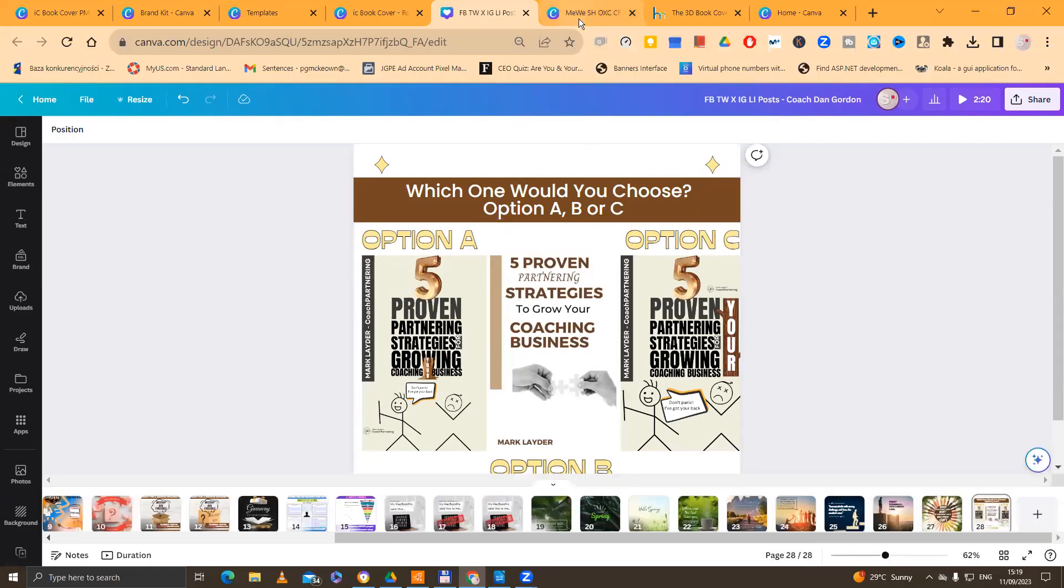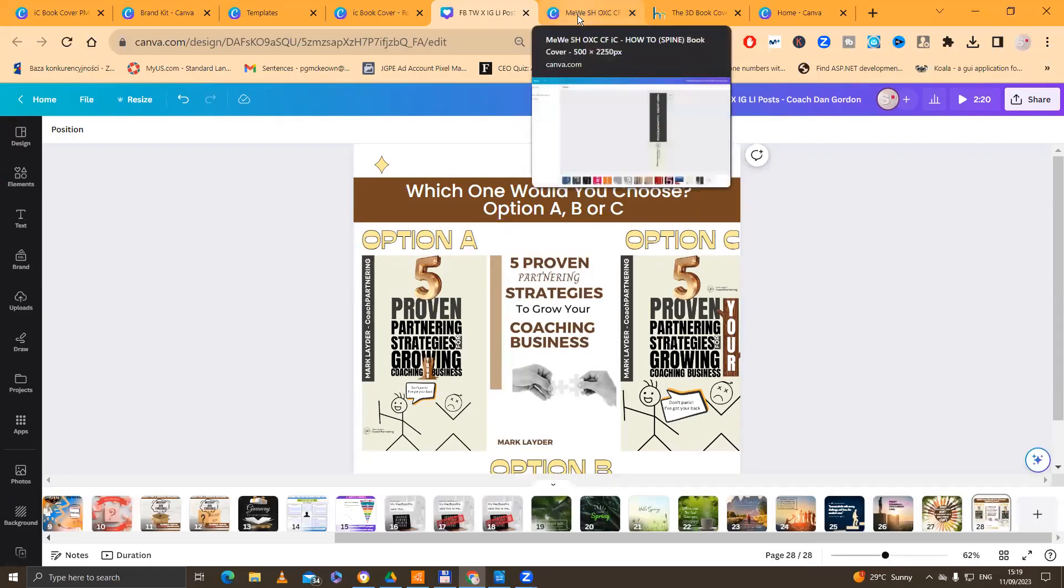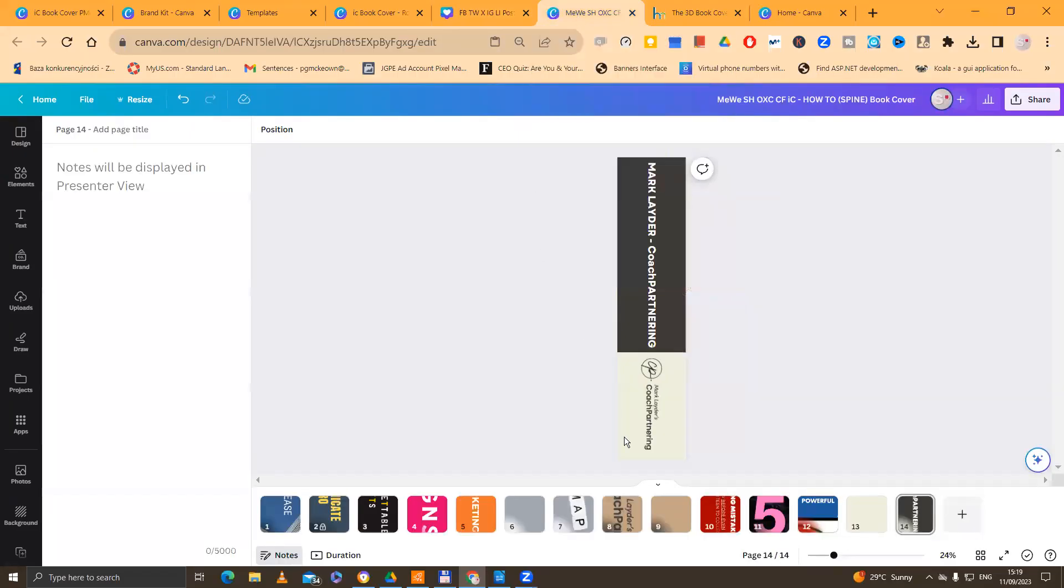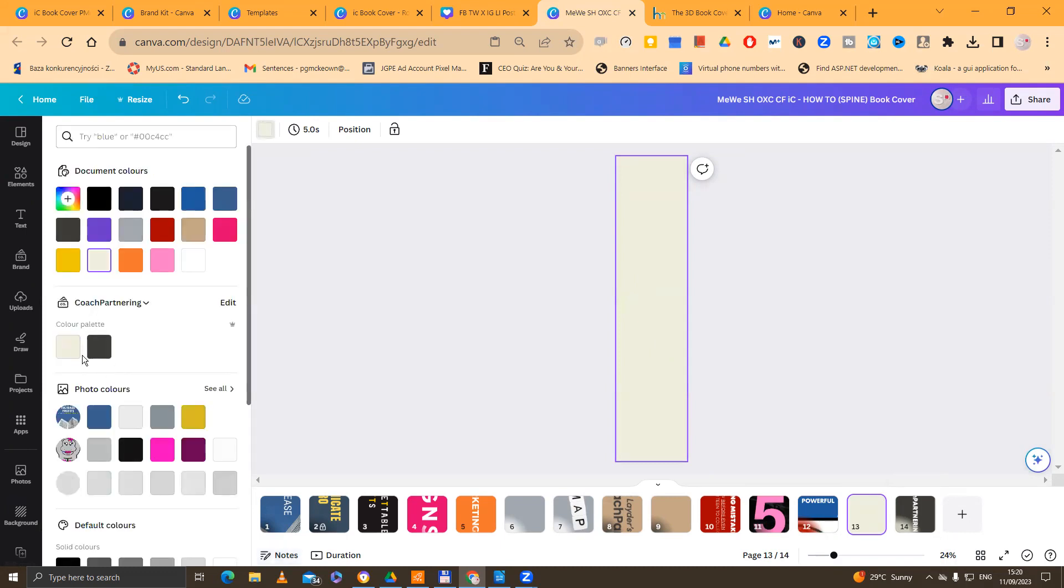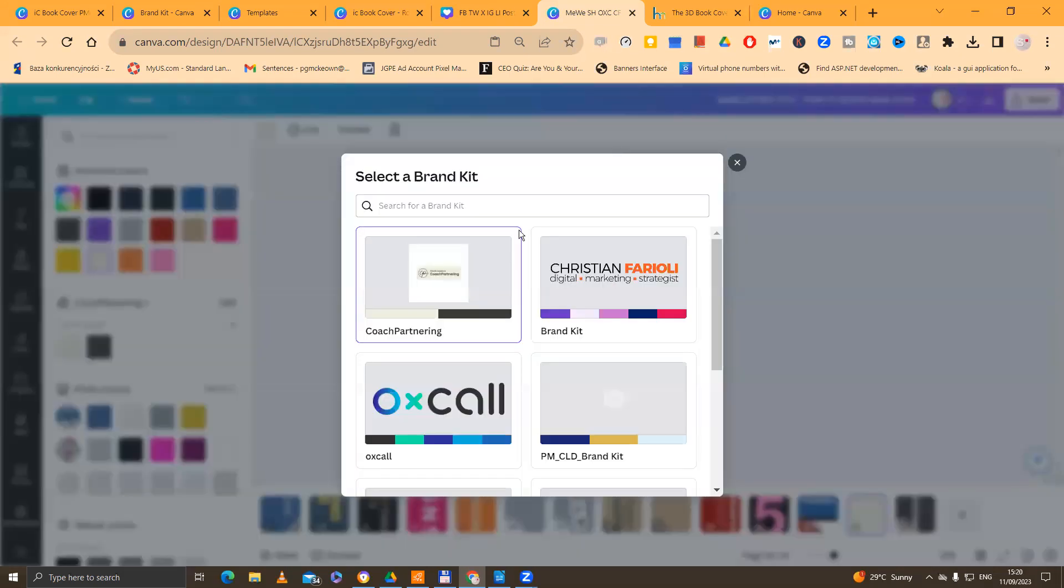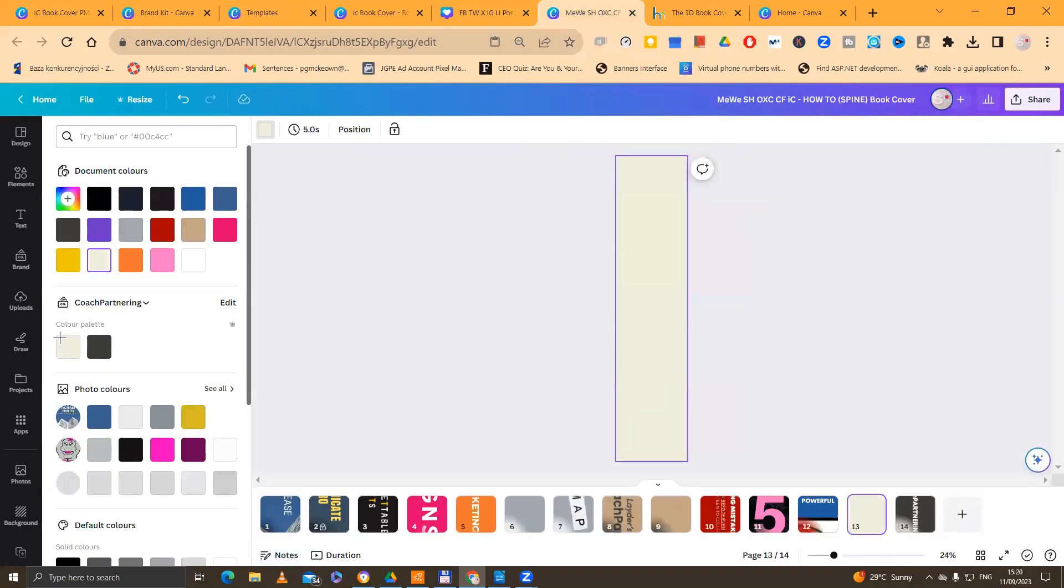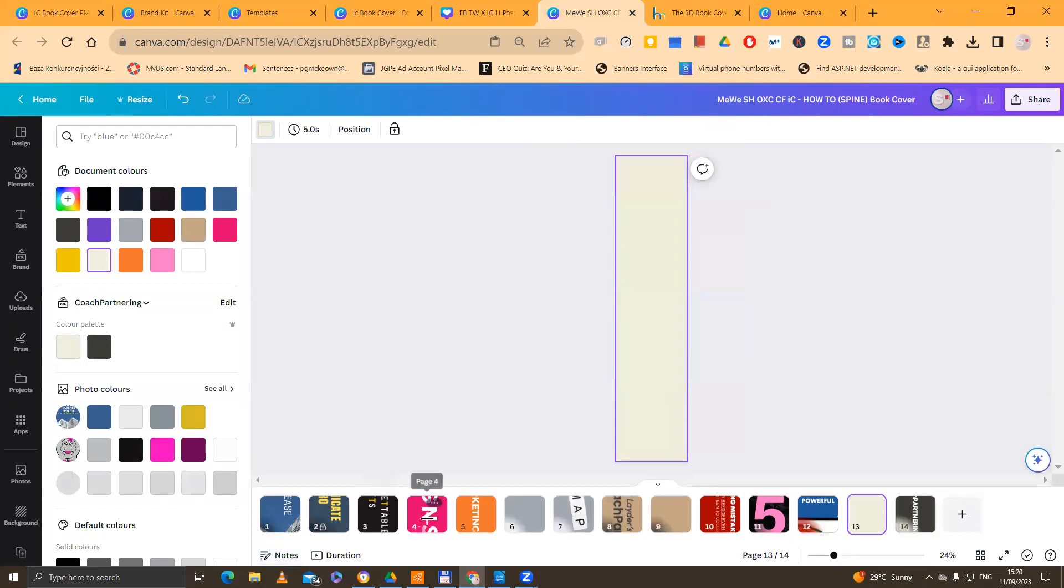So let's bring back my bar here. Now, this is the spine. So you see how we start off. I want to show you something about the spine because this is very important. So this is the blank cover. And what I've done then is I've just chosen the colors from Mark Lader's coach partnering. So you see all of the branding ones here.